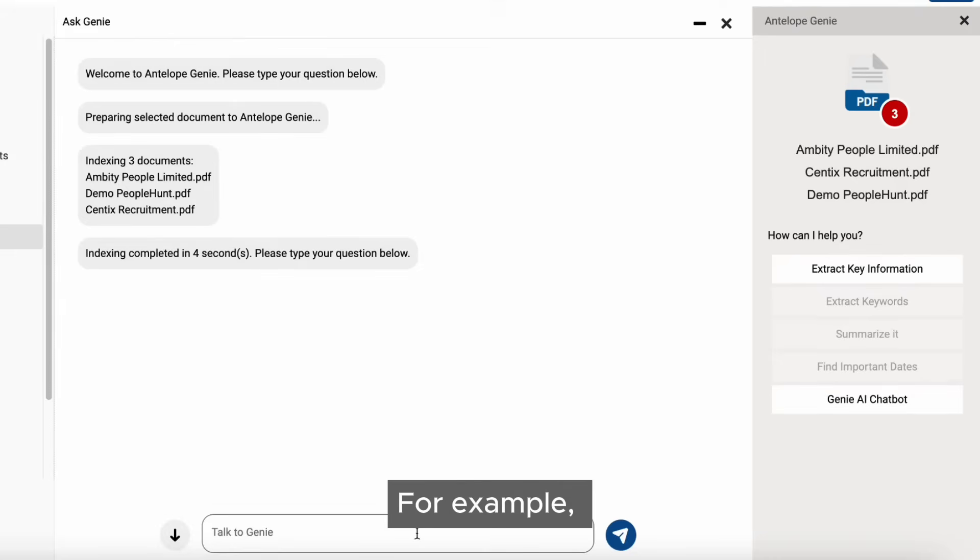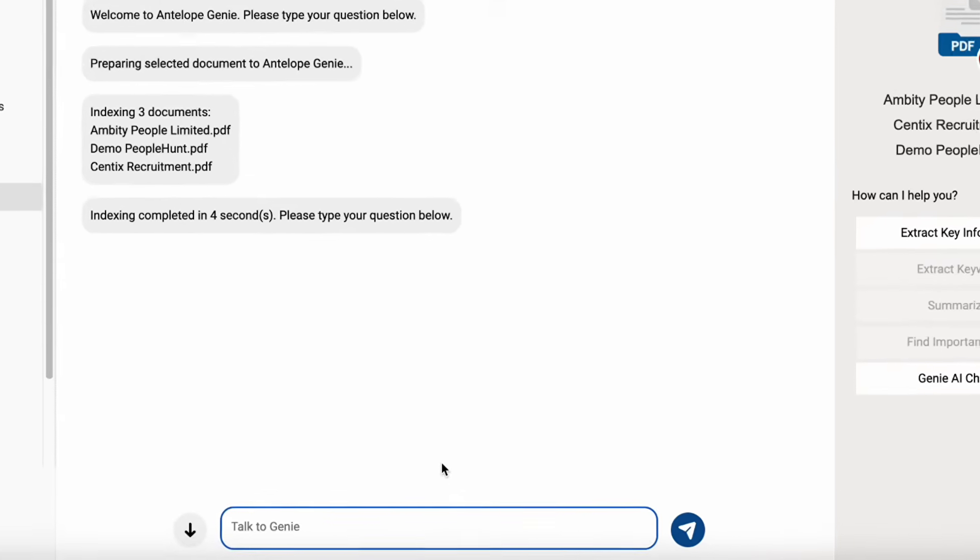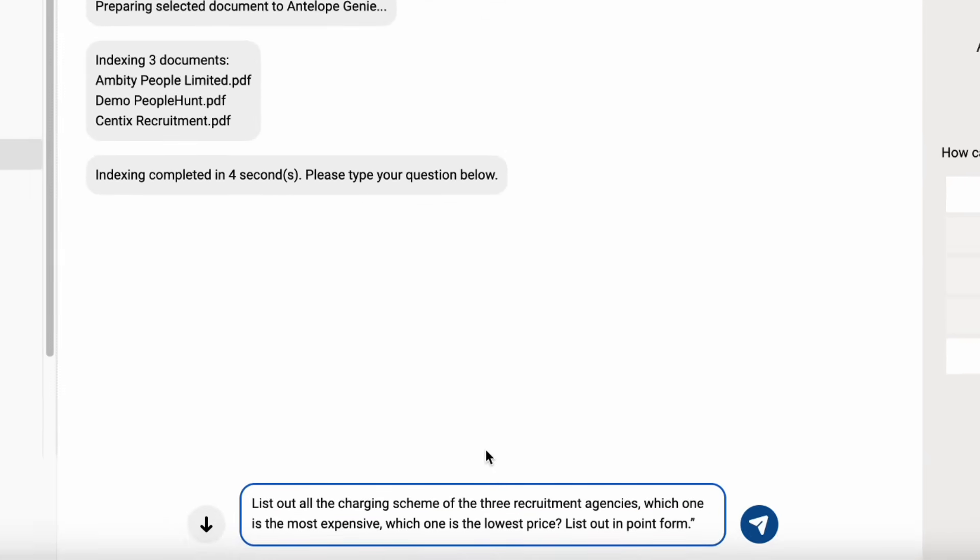For example, list out all the charging schemes of the three recruitment agencies, which one is the most expensive, which one is the lowest price, list out in point form.